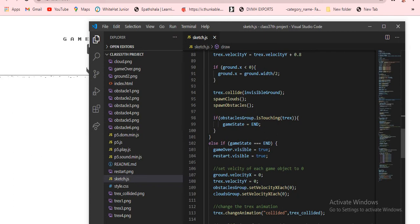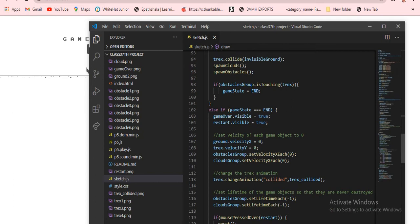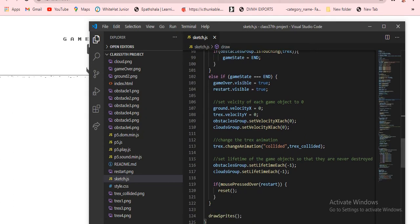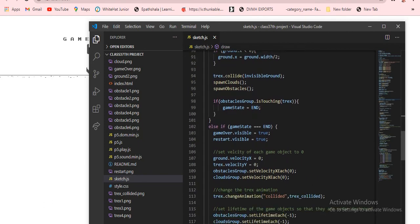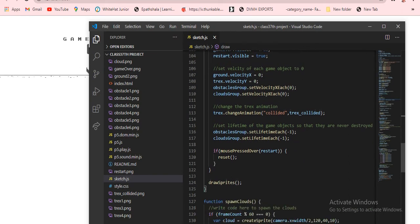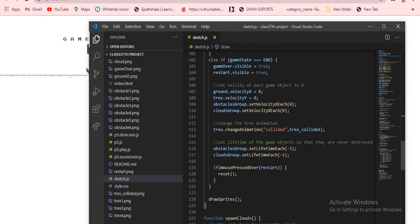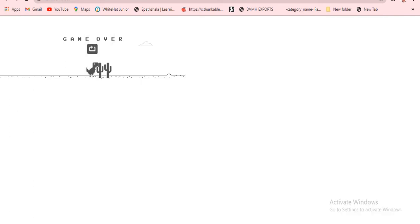The t-rex should collide with the invisible ground so it can balance. If the obstacles group is touching the t-rex, then the t-rex should go to game state end. So we write it as if and else — if means play, else if means end. Game over should become visible. I set the velocity of everything to zero — the ground x is not running, the clouds group is not running, the obstacles group is not running.